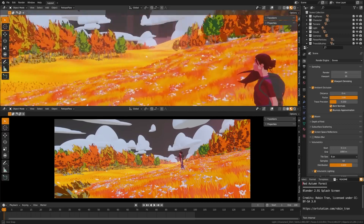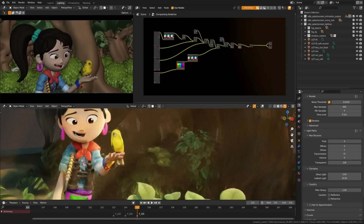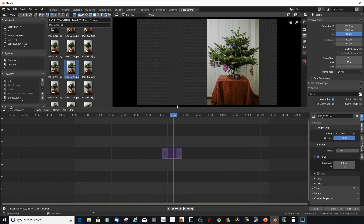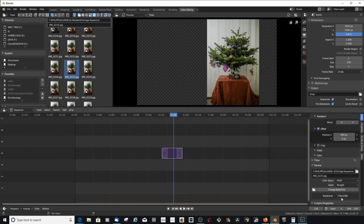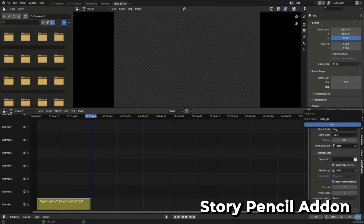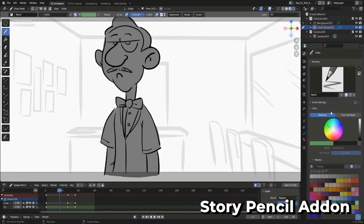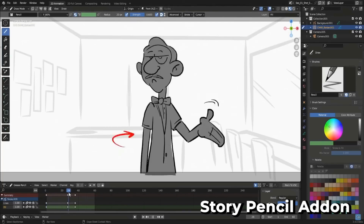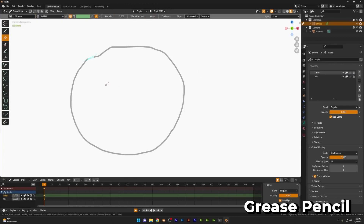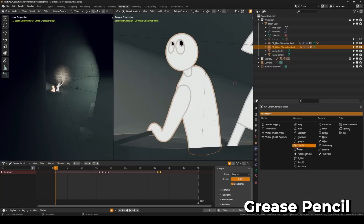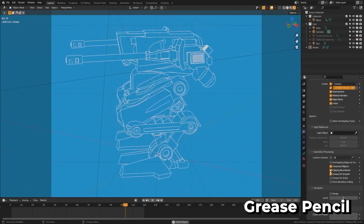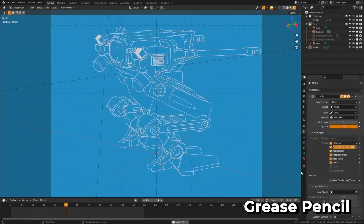For instance, you don't need to understand how to use the video sequencer editor if you want to use Blender to make 3D models. You probably won't need to practice using the grease pencil for 2D drawing if your goal is to learn how to make 3D animations. Learning Blender is just as tough as you make it out to be, like learning any other program. But if you approach learning the right way, you will be able to advance your Blender modeling abilities far more quickly than you may expect.